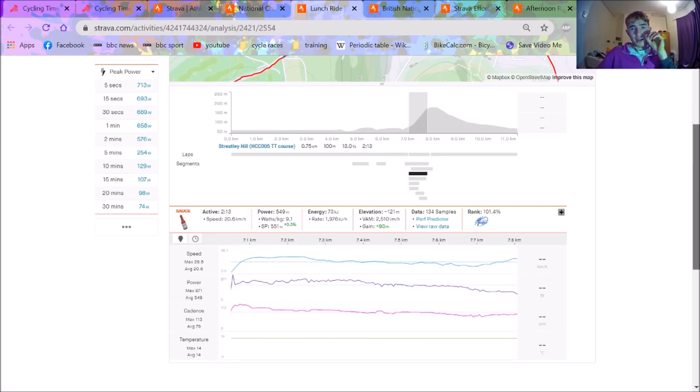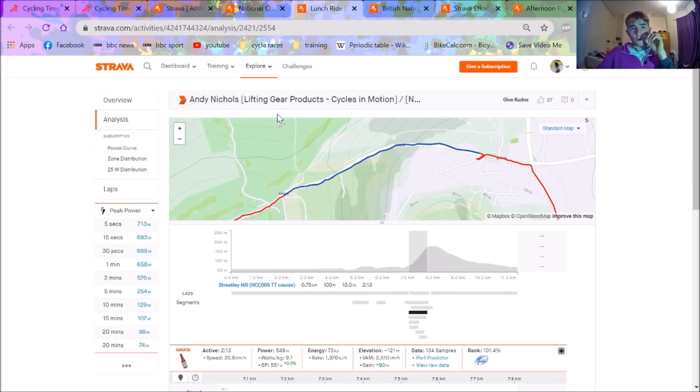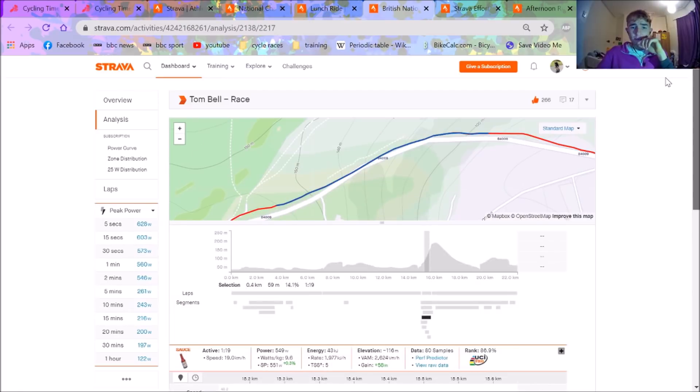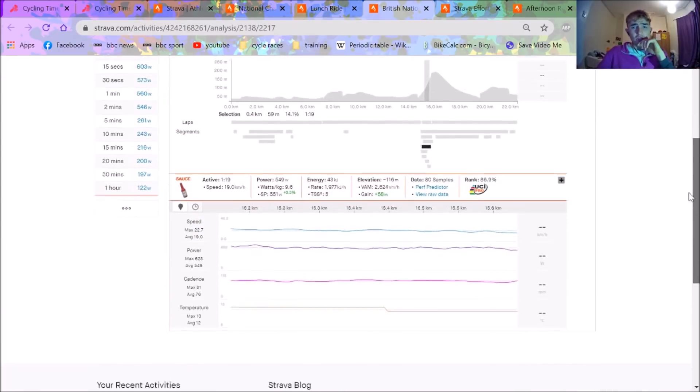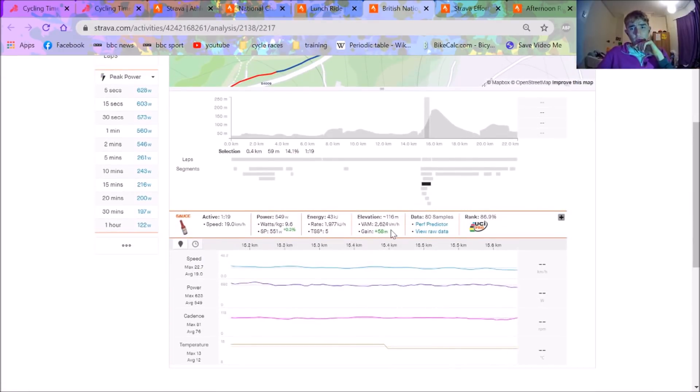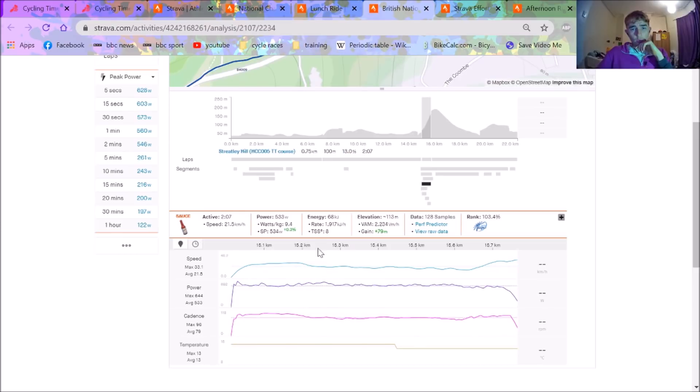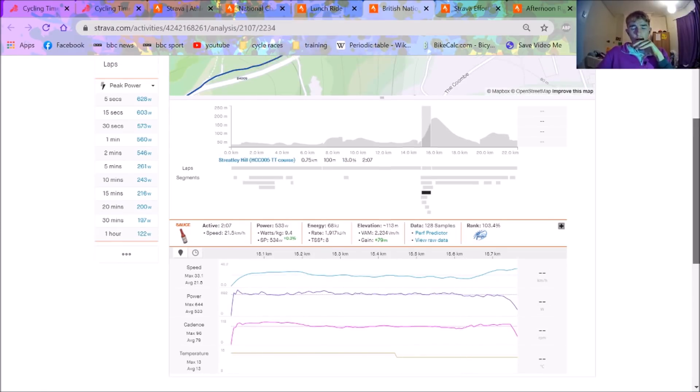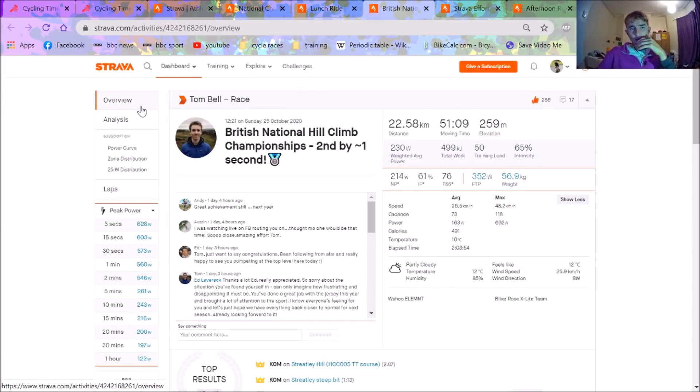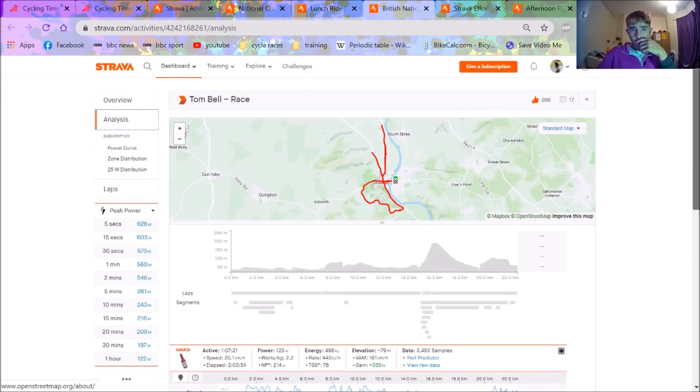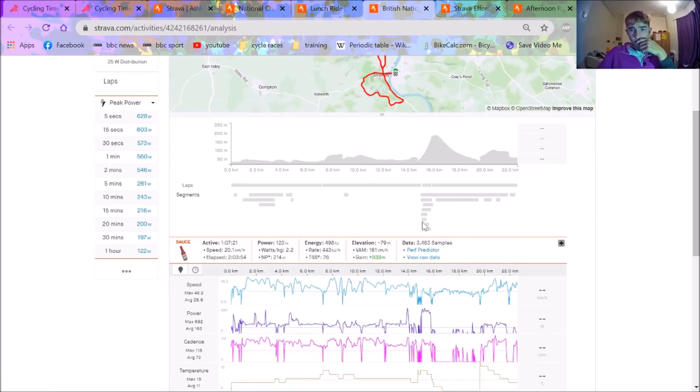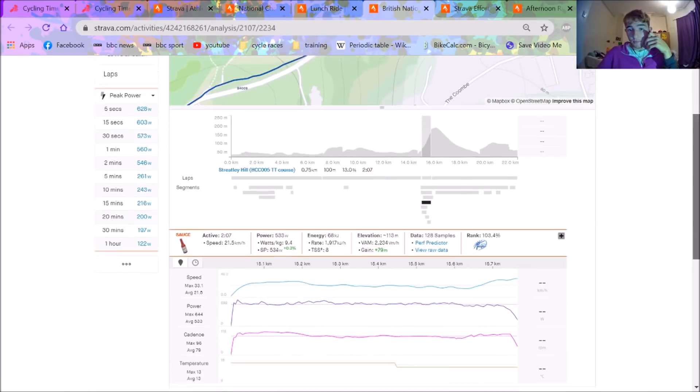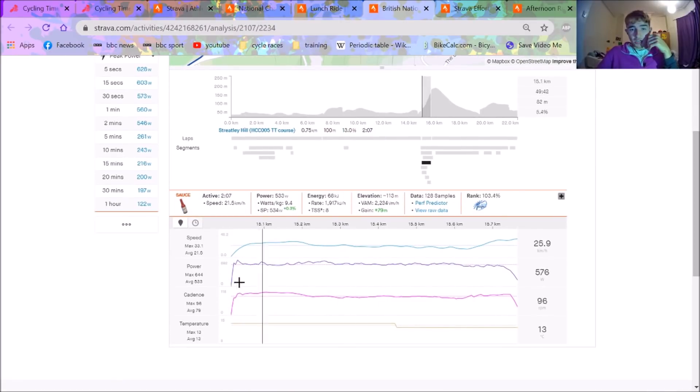We're now going to go over to Tom Bell who I believe was here. So this is Tom Bell's power data. Obviously finished very close to each other. So overall for the hill climb again 9.4 watts per kilo but Tom Bell I'm not so sure what his weight. He says he's 57 so I'm not sure what it's got on Strava. Yes that's 57 so fair enough. Anyway a very impressive ride from him. It's good to see him as well afterwards.